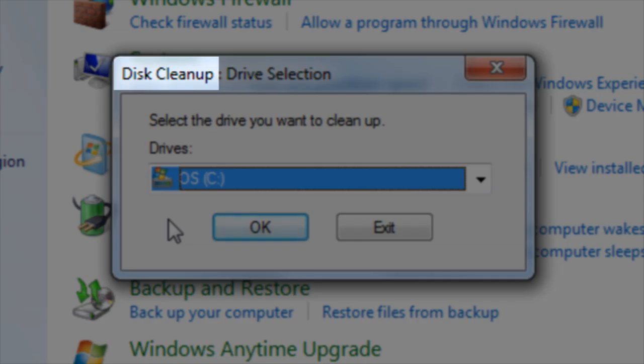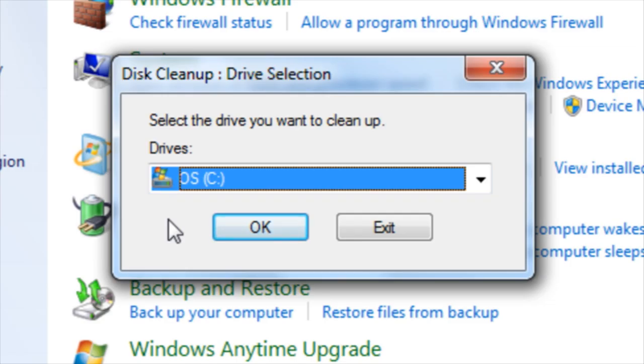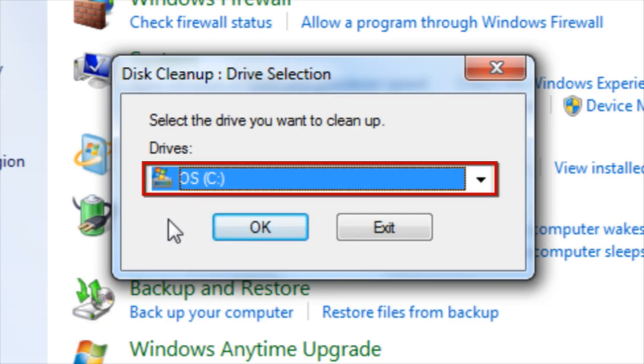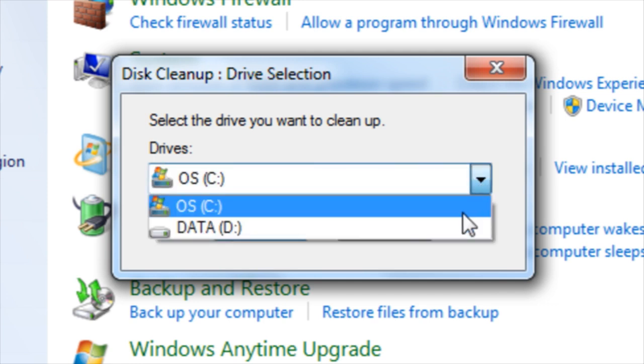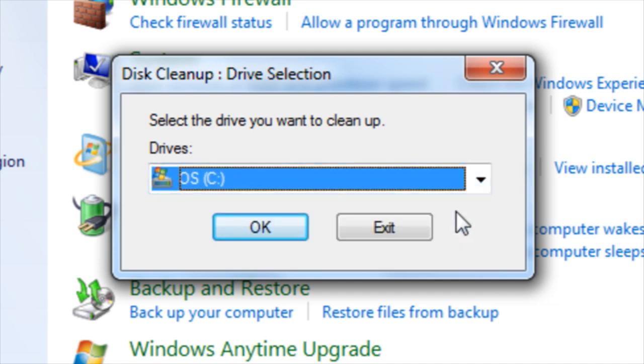To free up disk space, you will need to perform a disk cleanup. To select which drive you would like to clean up, click on the drop-down arrow. Then click OK.